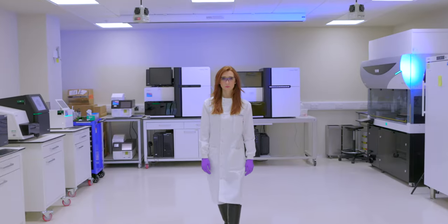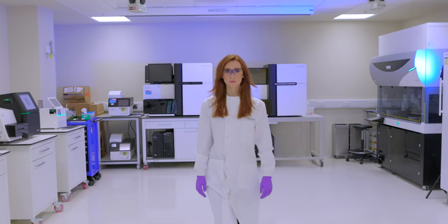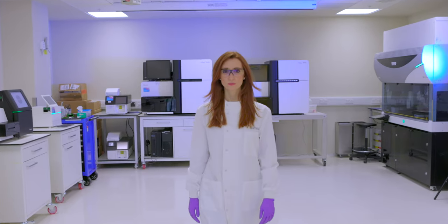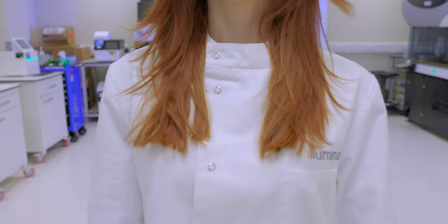In this video we will show you how to set up a run on the Illumina MySeq system upgraded to Microsoft Windows 10 and the MySeq control software v4.